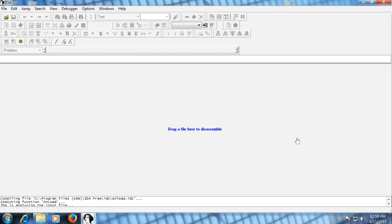So what is IDA Pro? It's a lot of things. First and foremost for what we'll be using for the purposes of this class, it's a disassembler. It's also a debugger. From the disassembly standpoint, IDA Pro explores binary programs for which source code isn't always available, to create maps of the binary's execution. When we look at it from a malware analysis standpoint, the real interest of a disassembler is that it shows the instructions actually executed by the processor, in a symbolic representation known as assembly language.